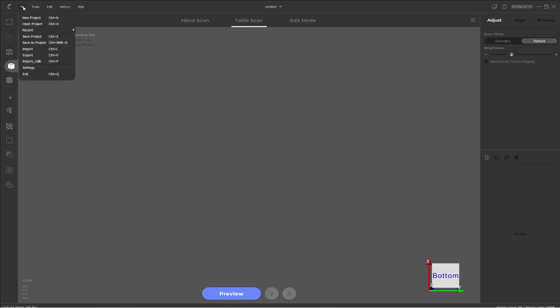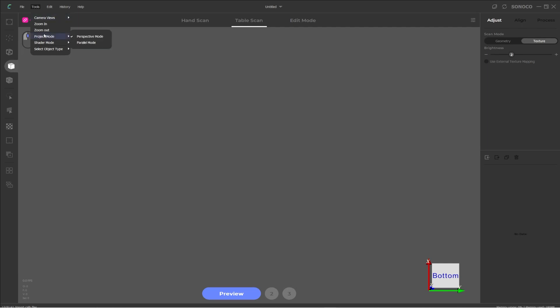If we click on file, this is where you have your new project, save, export, import, etc., settings. Next is the tools menu, which has camera controls and different view modes. So in the project mode, it has perspective and parallel. I'm assuming that means perspective and I believe it should be orthographic. And you also have a shader mode. So you have smooth and flat.